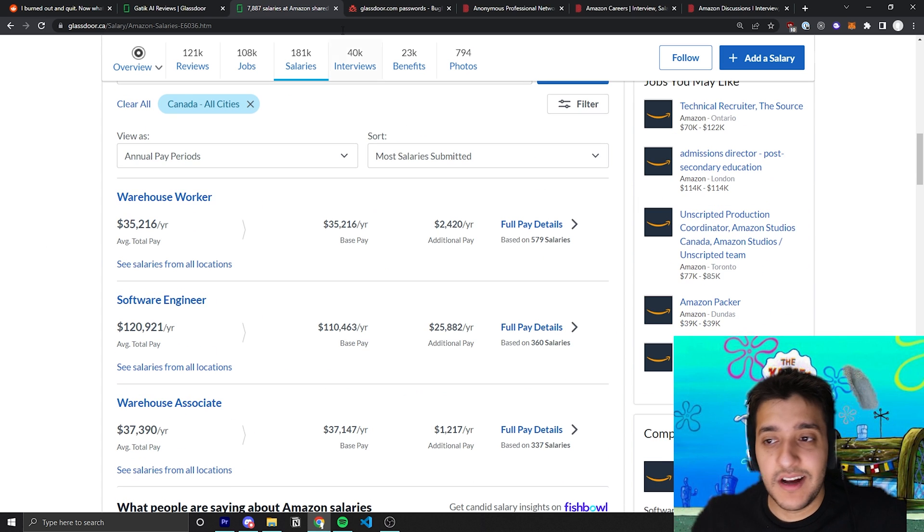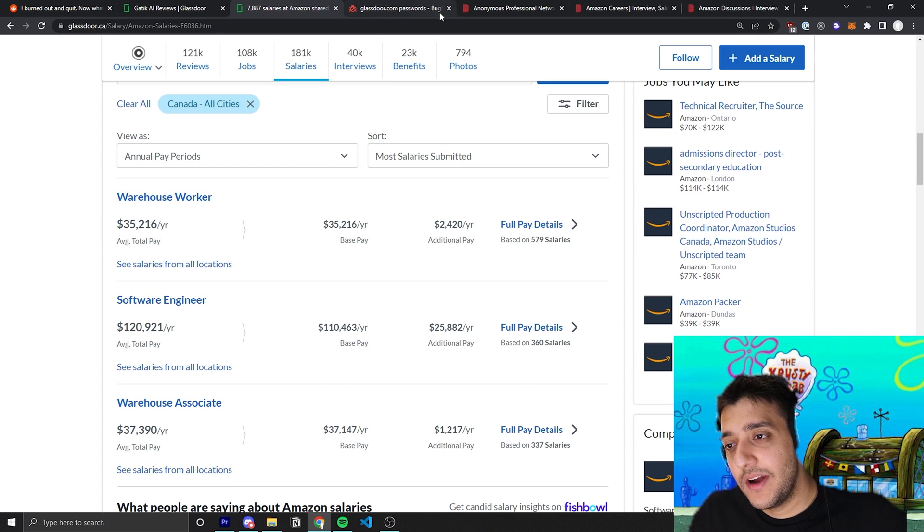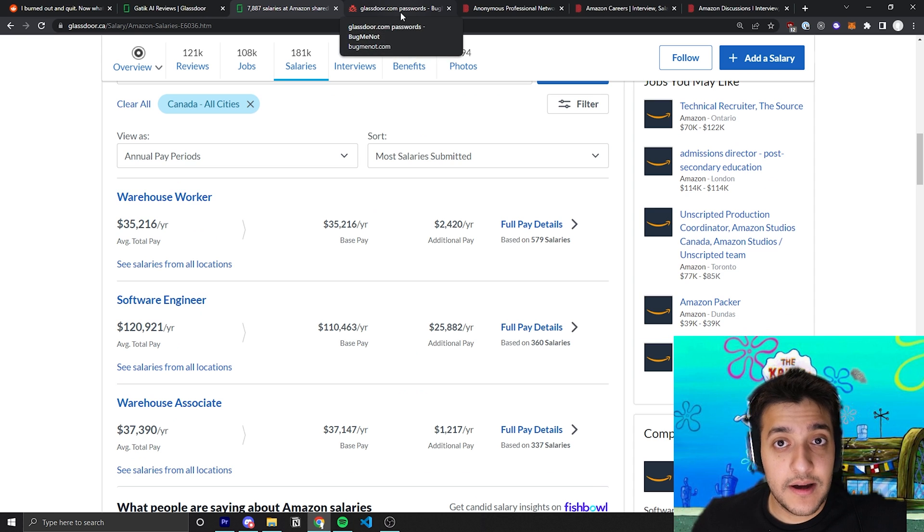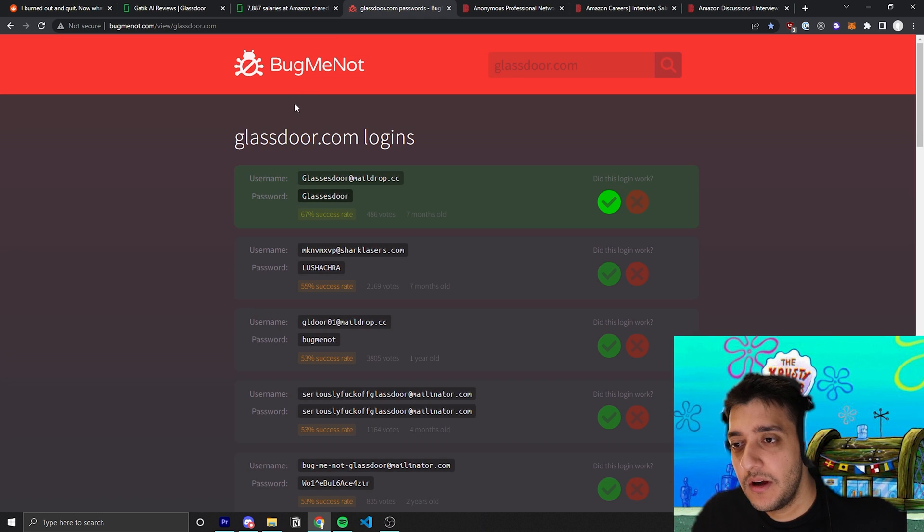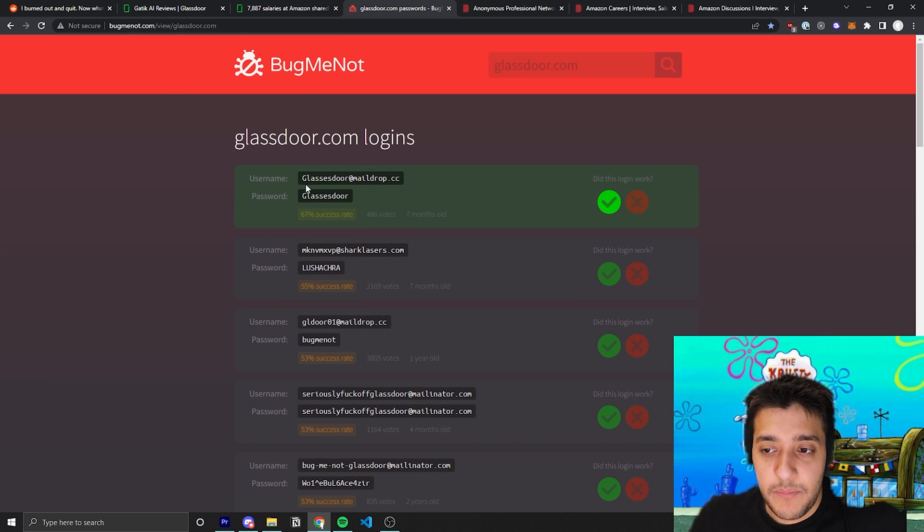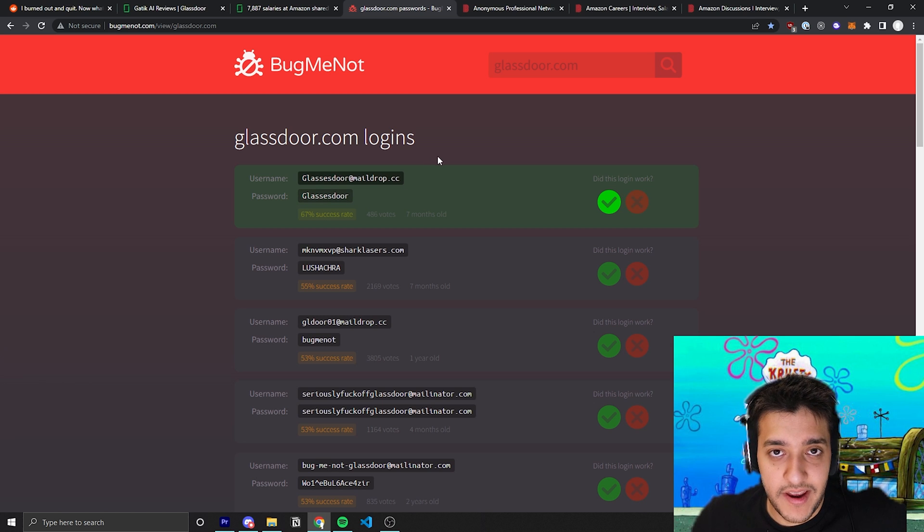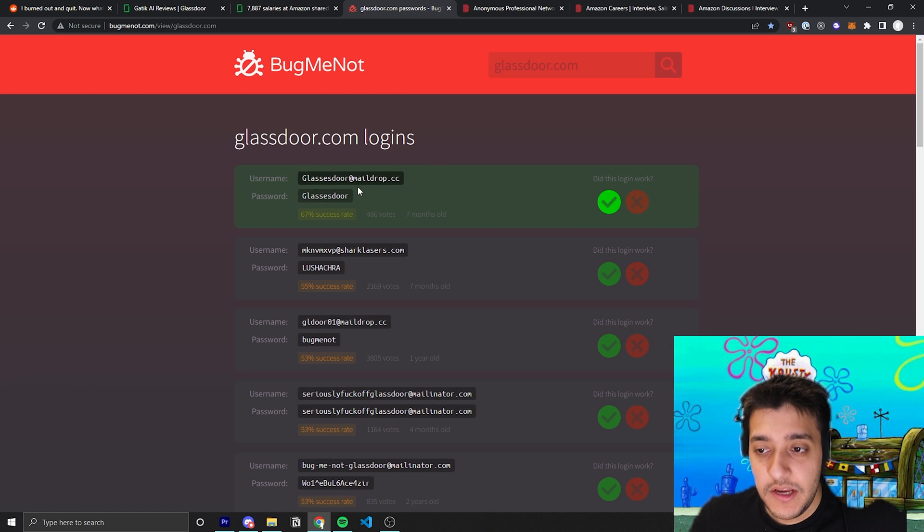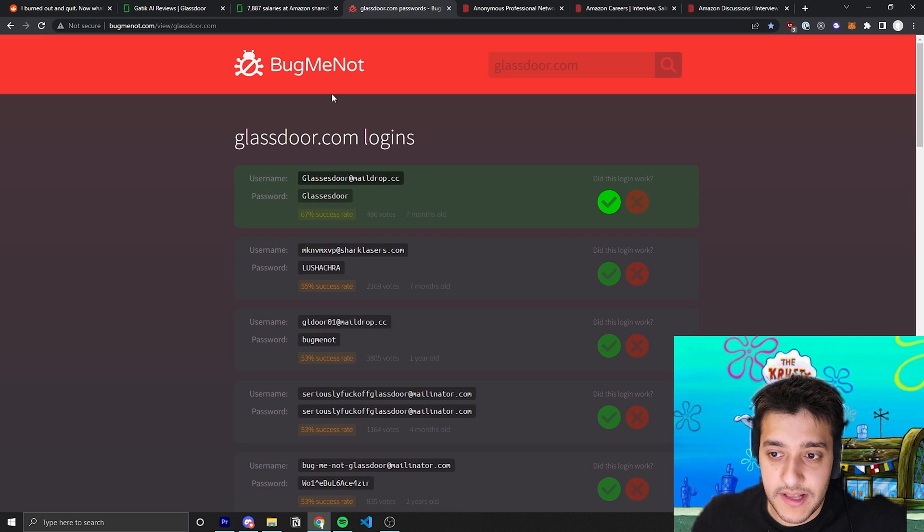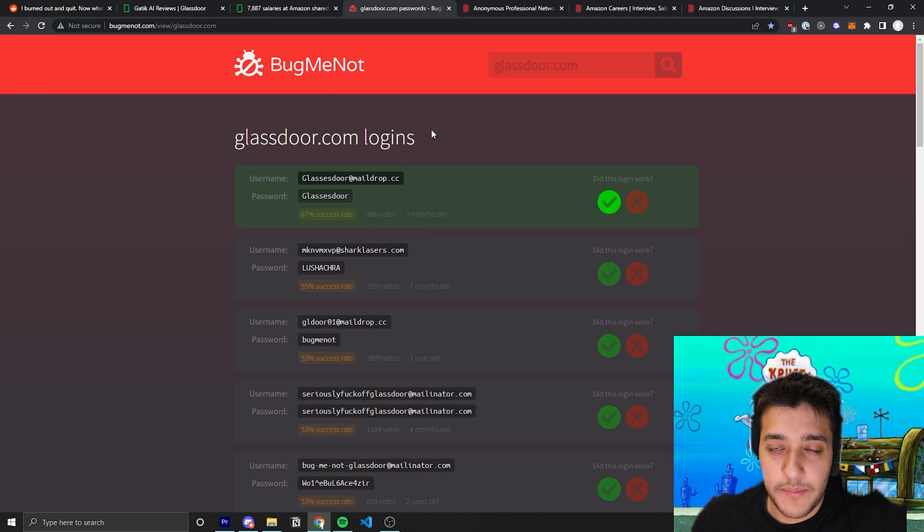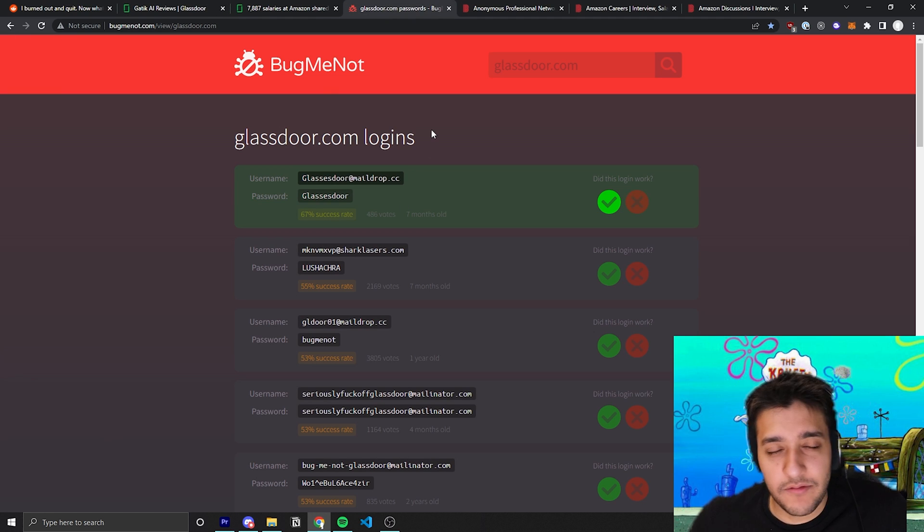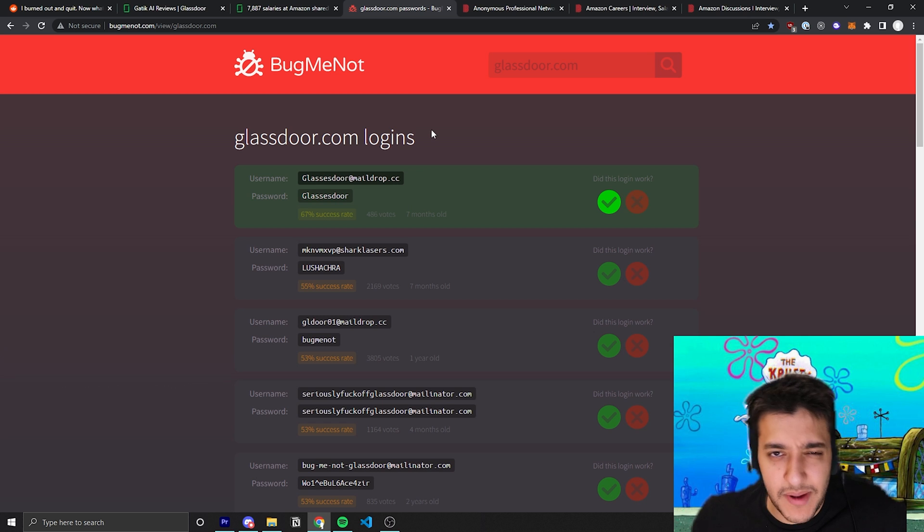Another great site, and by the way if you don't want to make an account on Glassdoor you can use a site called bugmenot.com. Bugmenot will essentially allow you to just get a fake username and password that you can use and log in. I personally use this one because if you're not logged in on Glassdoor, sometimes they hide reviews and force you to make an account and all that stuff.